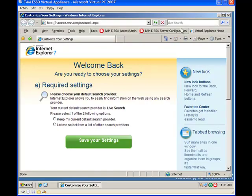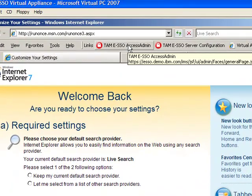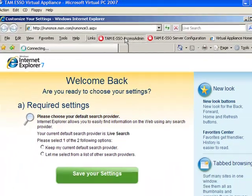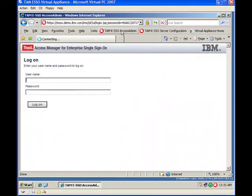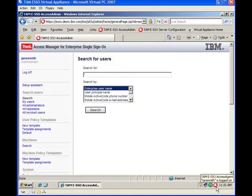One of the shortcuts here is TAMI SSO Access Admin. Launch the Access Admin. You will be logged on to it because you are also logged on as agent, as Jane Smith or John Smith or any one of your administrators.